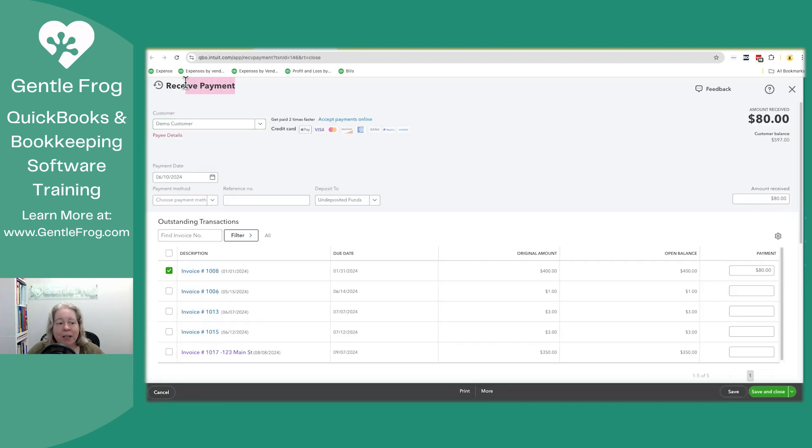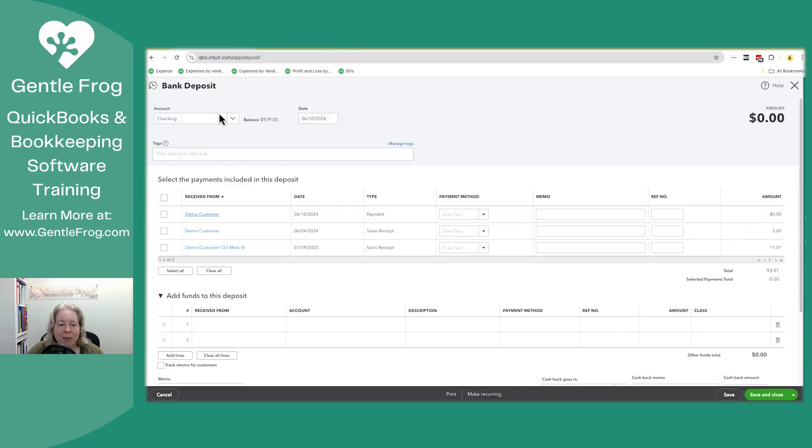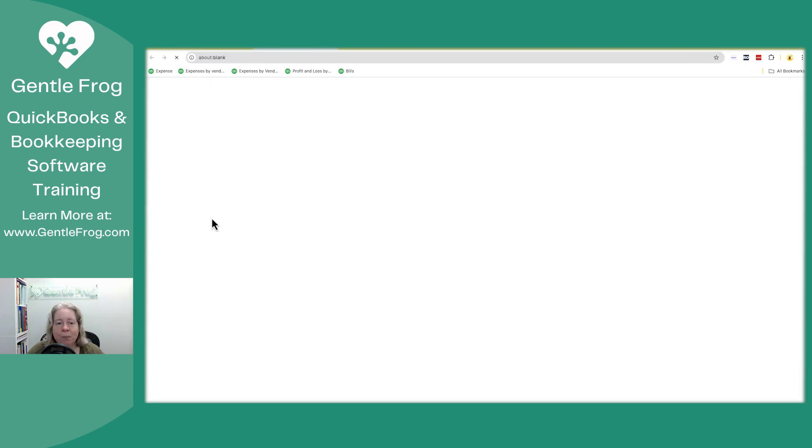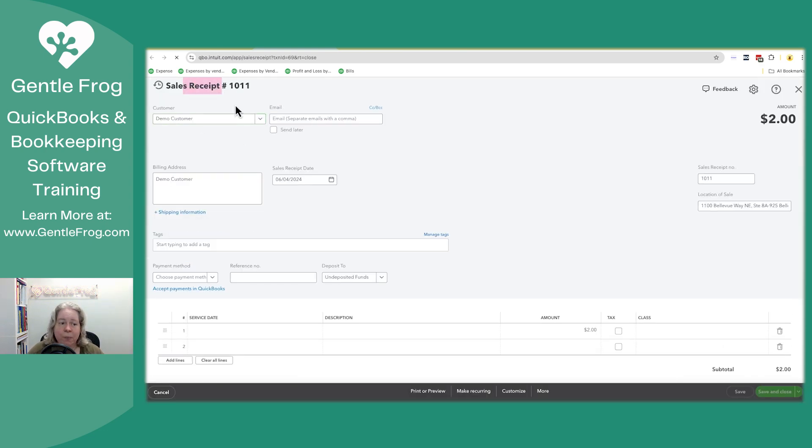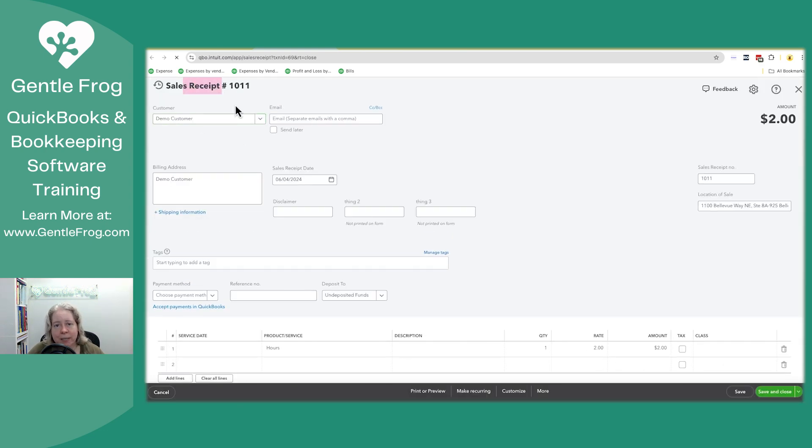So you can be like, oh right, that's the receive payment for demo customer, right? Same customer, different thing. When I click on it in the upper left hand corner, it's going to say sales receipt. So you're like, oh, it's a sales receipt.